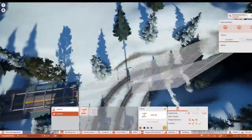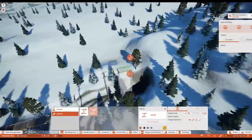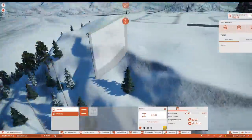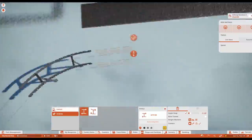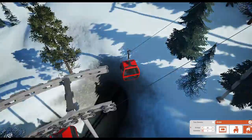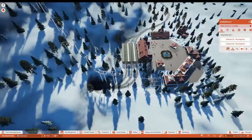Hello everyone and welcome back to another video. Today it's going to be all about the flat ride, adding a little bit more thrill to the theme park.